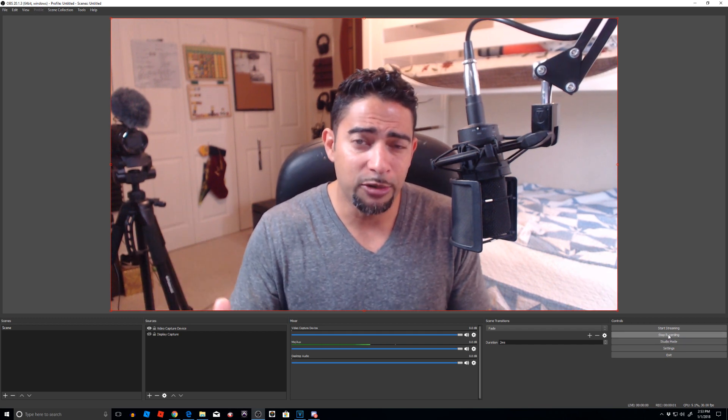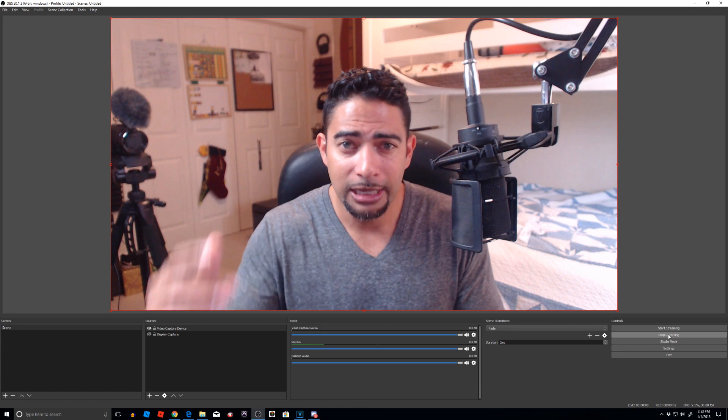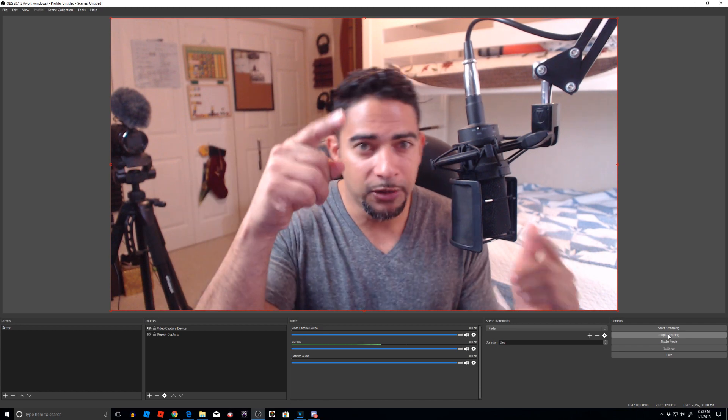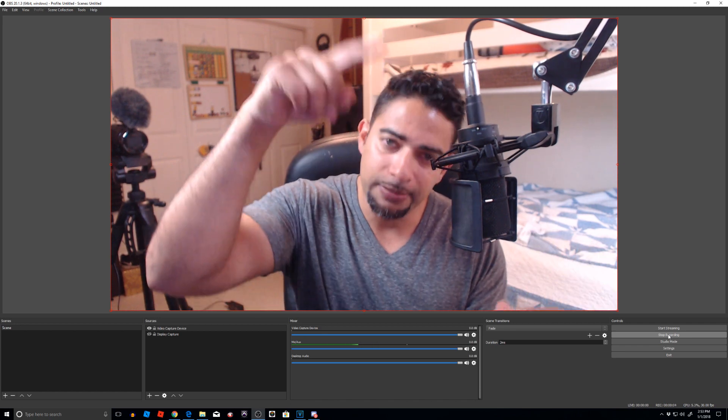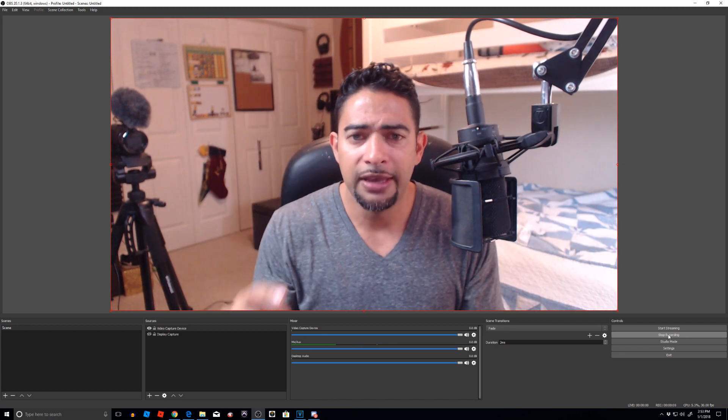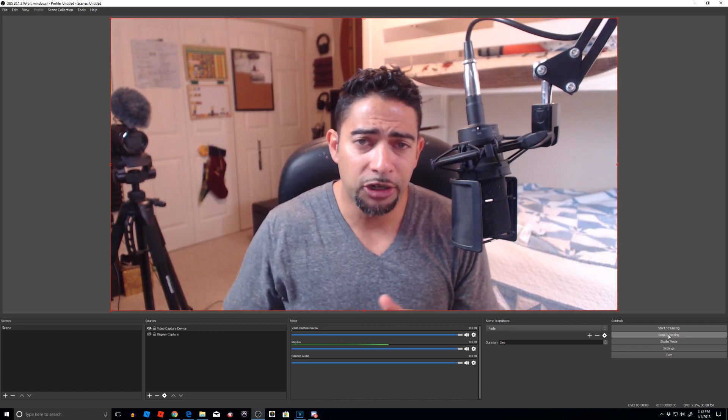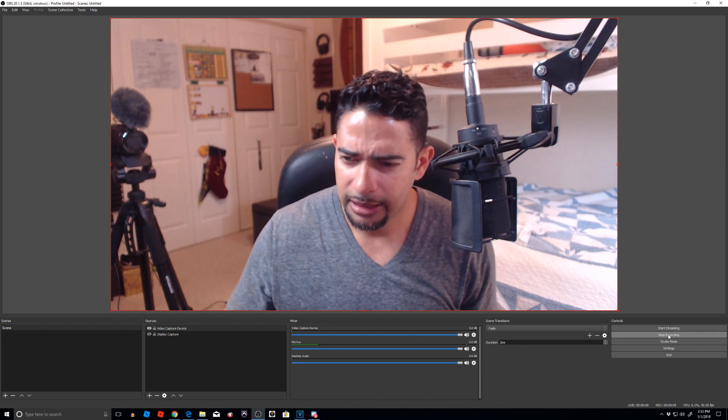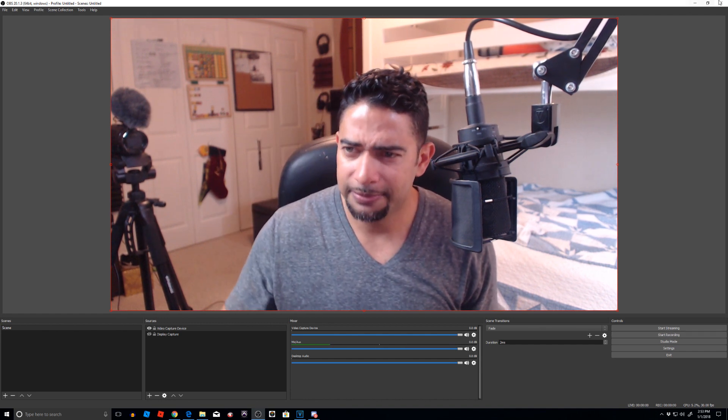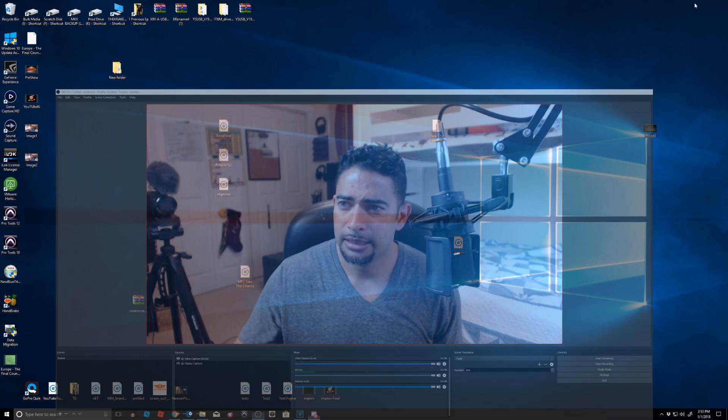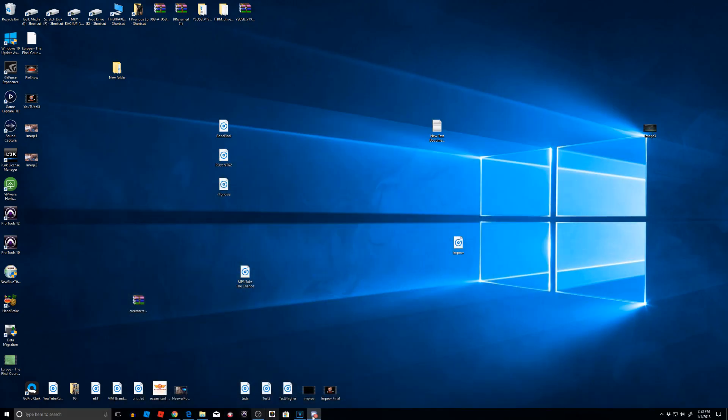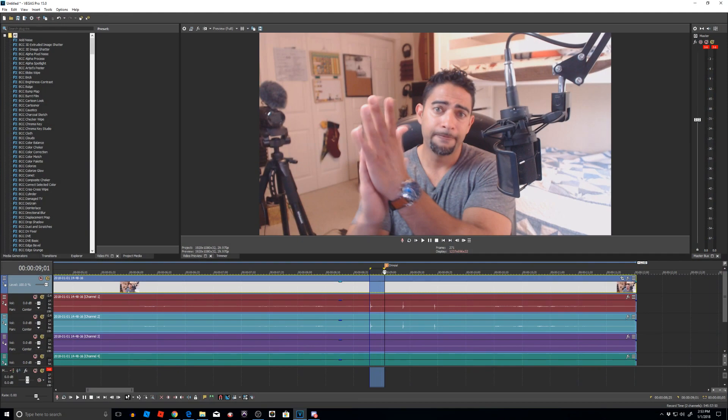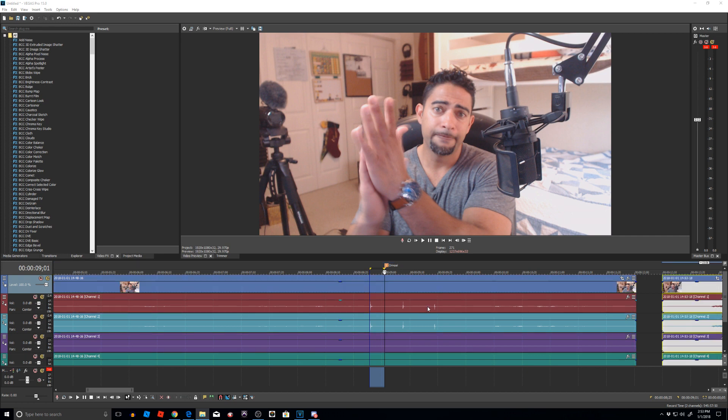Alright, so I am now recording with OBS, using my microphone connected to the webcam and all that stuff, and let me leave my markers right here. Okay, we'll stop that. Let's bring up Vegas again.